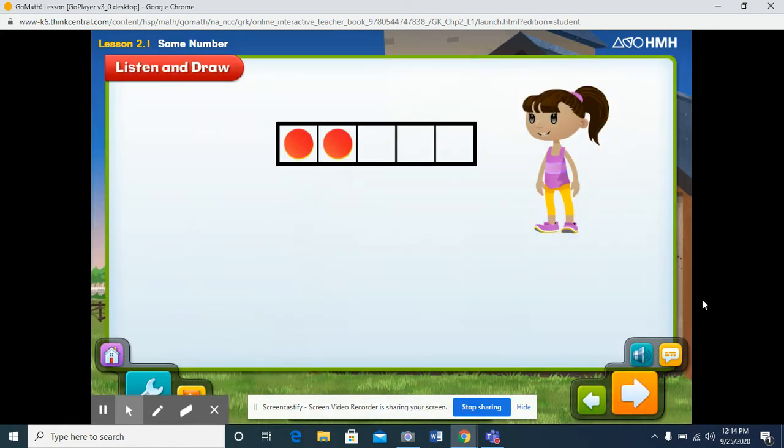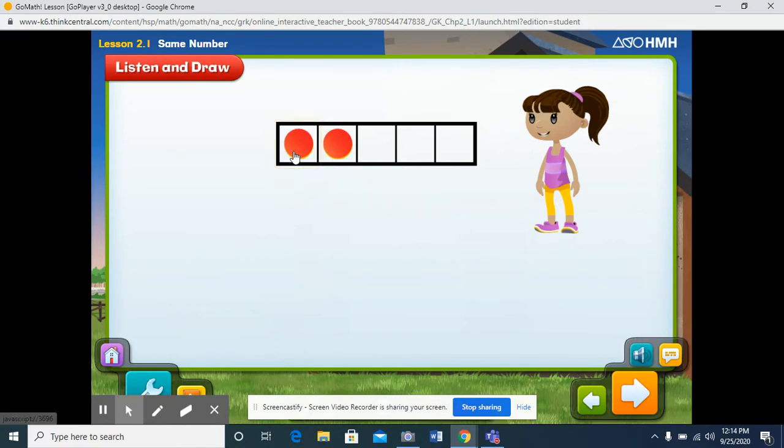Jill wants to count how many apples she has. She uses red counters to model her apples. Let's count them. Click the first counter to start. One, two. Jill has two counters.